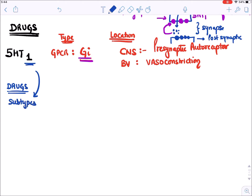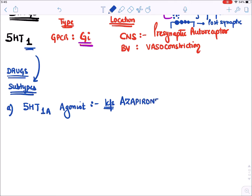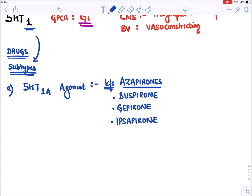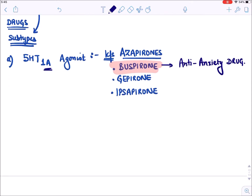The 5-HT1 receptor has several subtypes with specific drugs. The first class is 5-HT1A agonists, known as azapirones. Among them we have various drugs like buspirone, gepirone, and ipsapirone. Among them, buspirone has been approved and is given as an anti-anxiety drug.